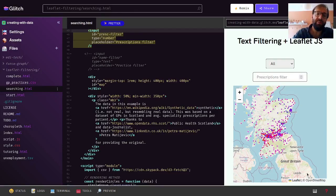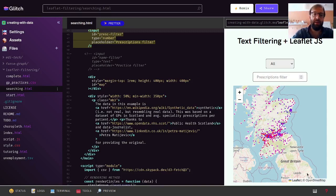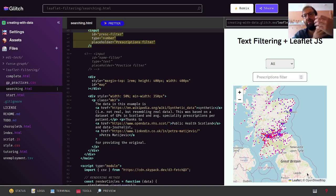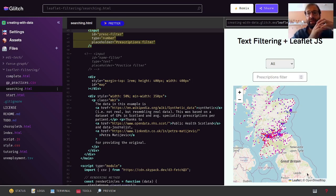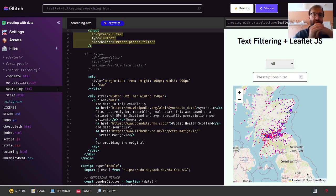In this video we're going to improve on the map visualization that we made previously, which shows GP practices. We have two controls that allow us to filter by prescriptions issued and the index of multiple deprivation. The filter we're going to add is a text filter so we're going to filter by practice name.